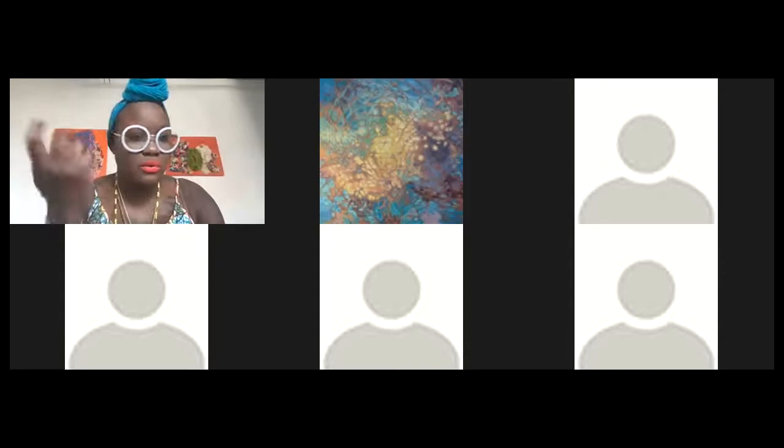But basically for graffiti, I do small pieces, nothing no more than 30 by 40. And I'll just throw it up wherever I feel like doing it. Or I'll spray can something. And yeah, I don't put my name on it.